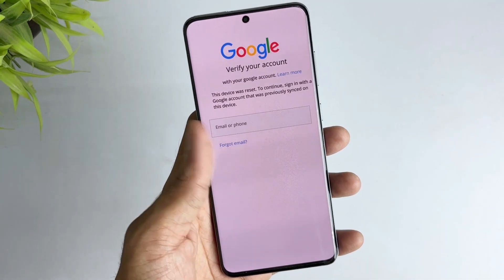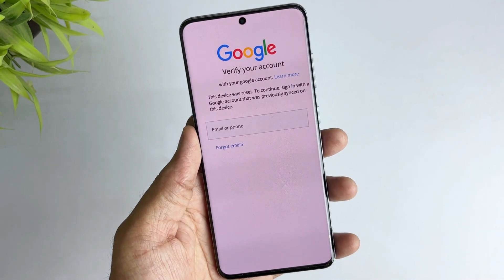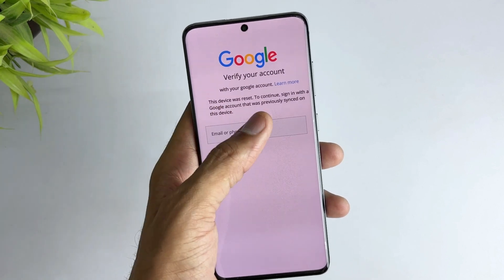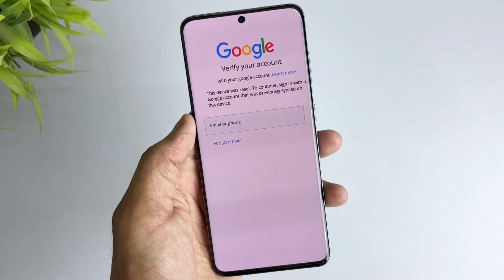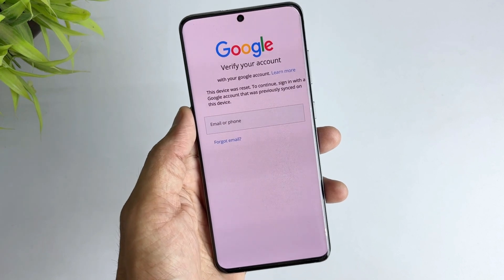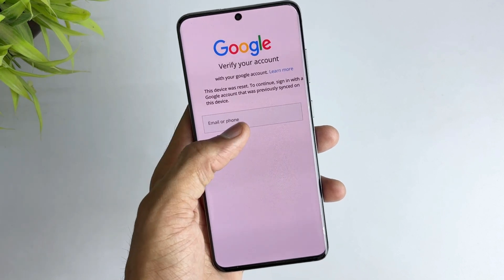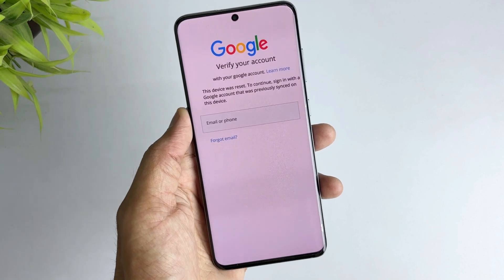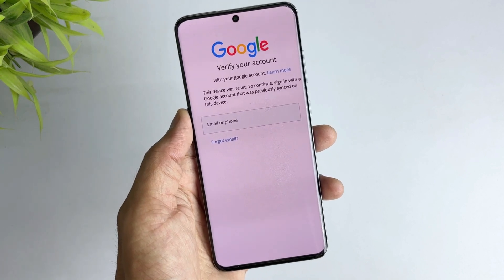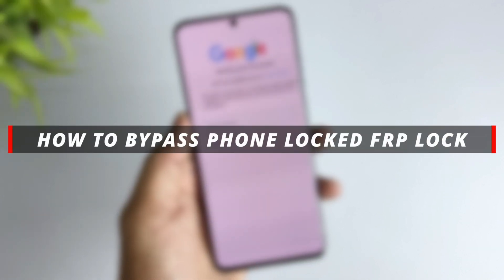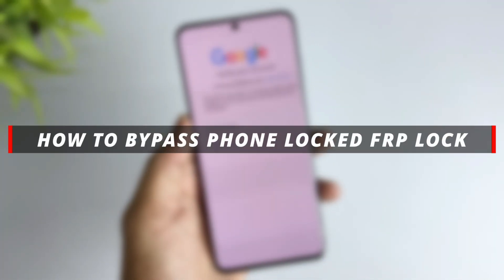Hi guys, welcome back to iMobie channel. Have you ever been stuck on Google account verification on an Android device? Or you bought a second-hand phone but the previous owner did not turn off the factory reset protection? In this situation, you need to enter the account and password to access the phone. What if you can't remember or even don't know them? Today's video will give you 3 efficient ways to bypass phone locked FRP lock.